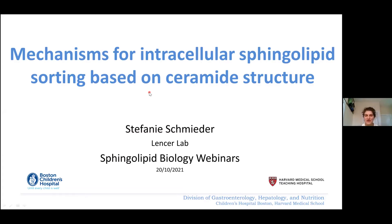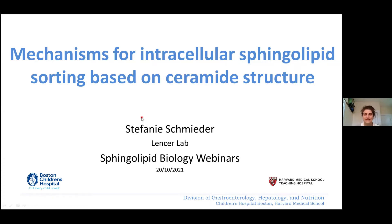Thank you for giving me the opportunity to speak. I'm Stephanie, a postdoctoral fellow in Wayne Lens' lab at Boston Children's Hospital. We're interested in sphingolipid structural function.